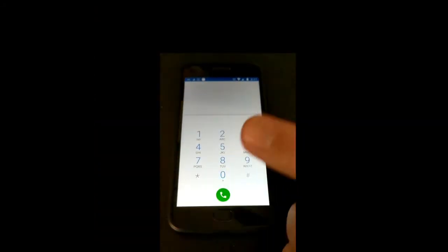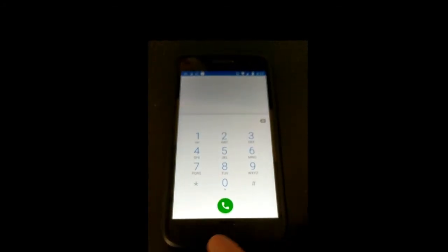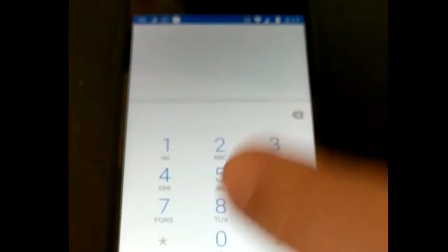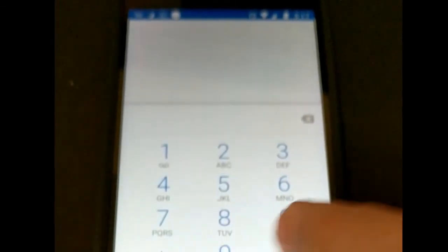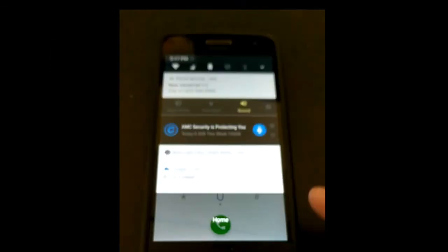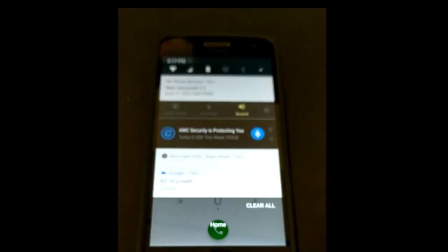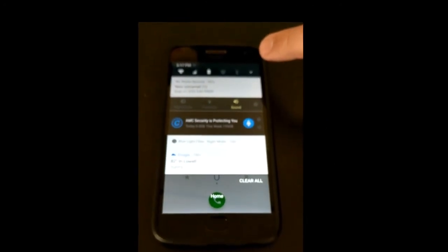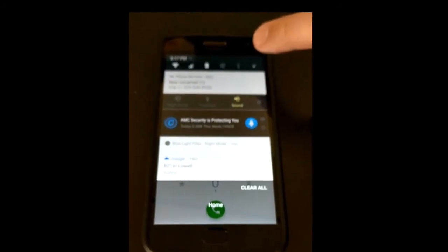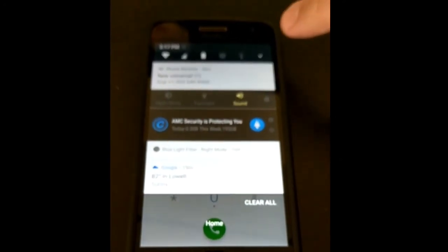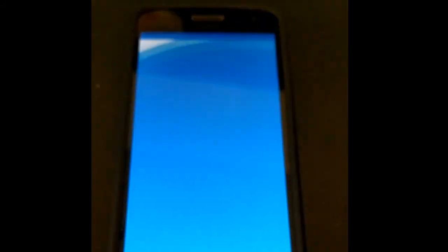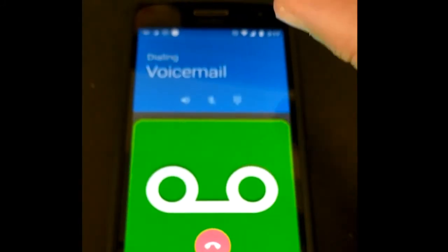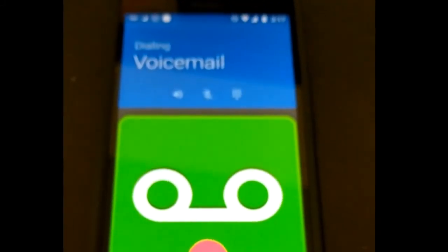You can also tap the voicemail notification message in your system tray if you happen to have a message waiting for you. Swipe your finger down to open the tray and then tap the voicemail notification. That will automatically dial voicemail for you.